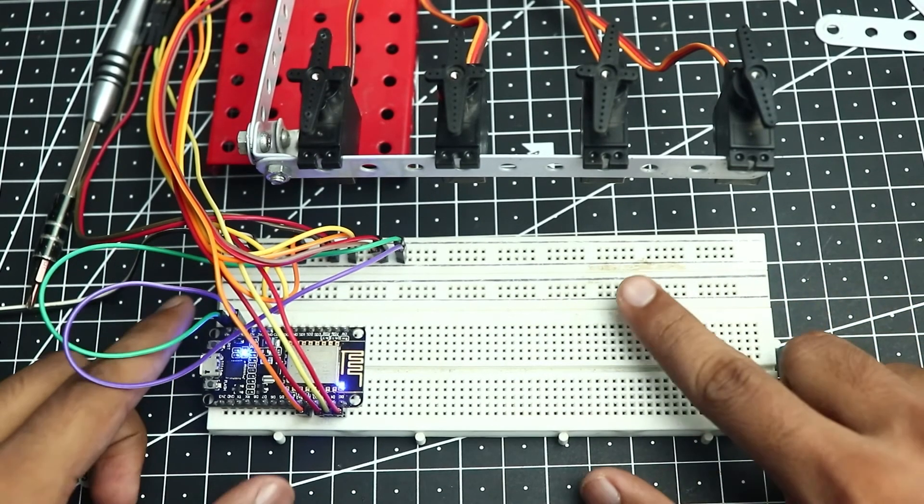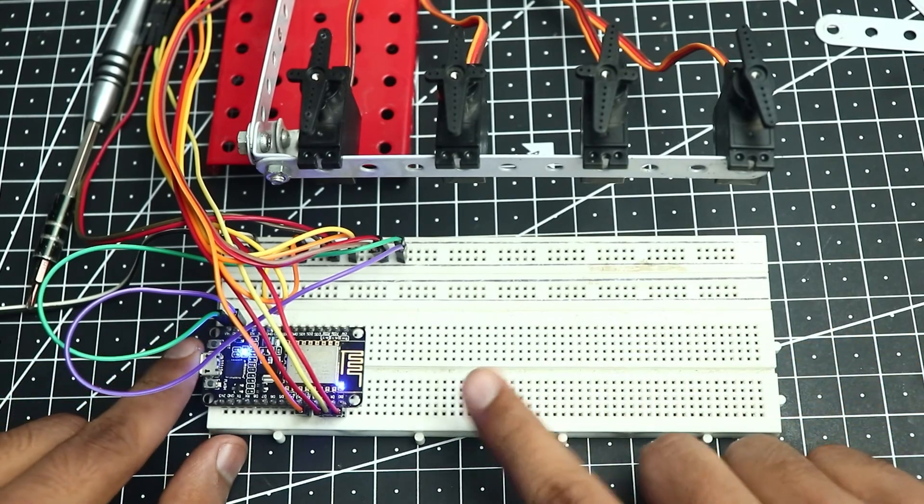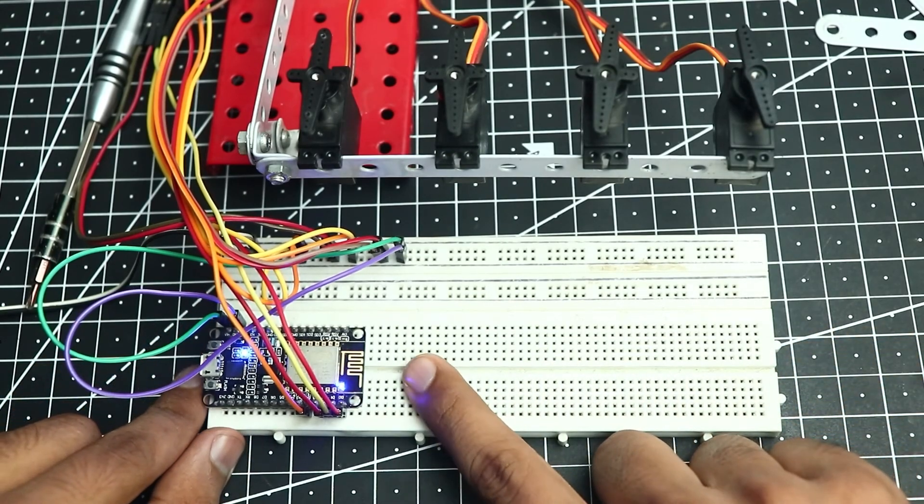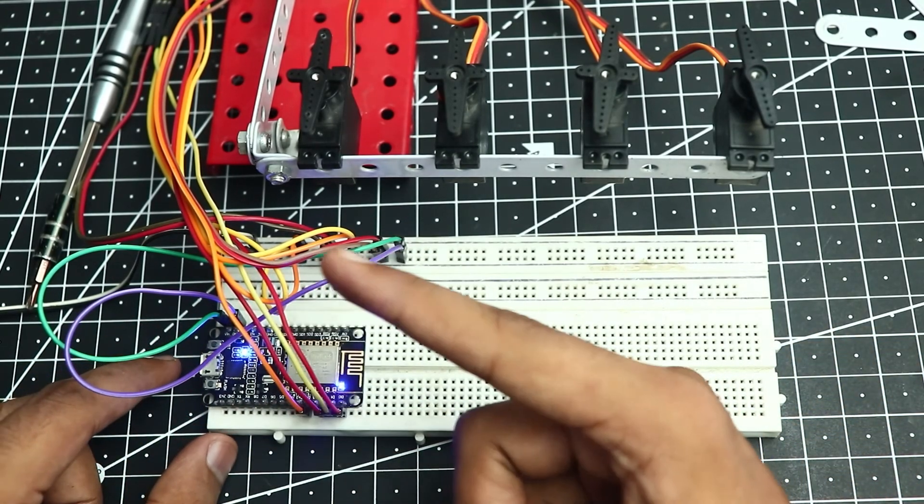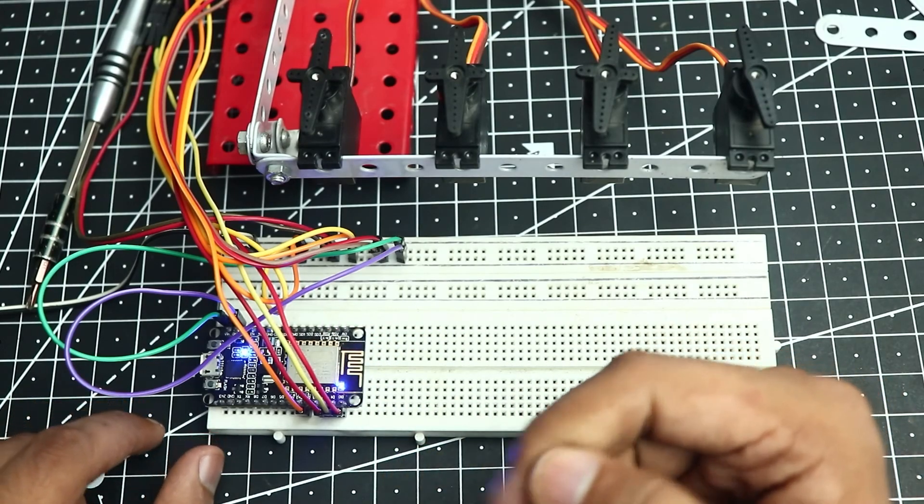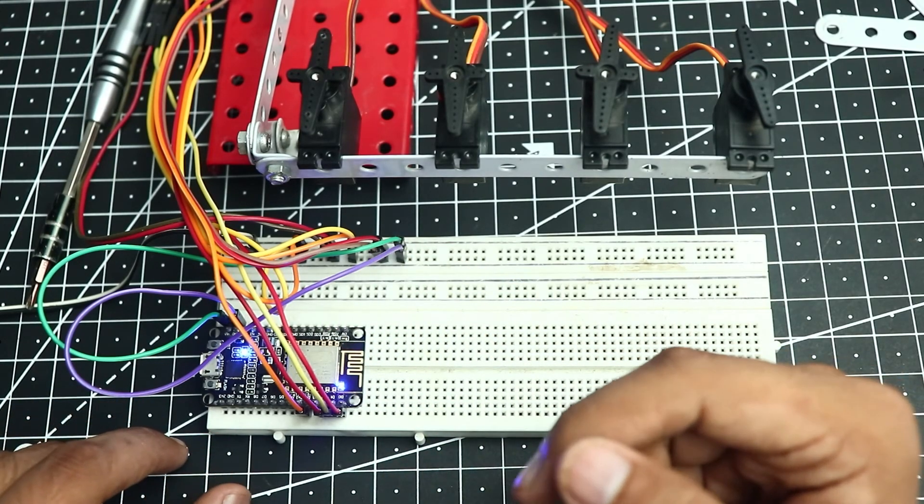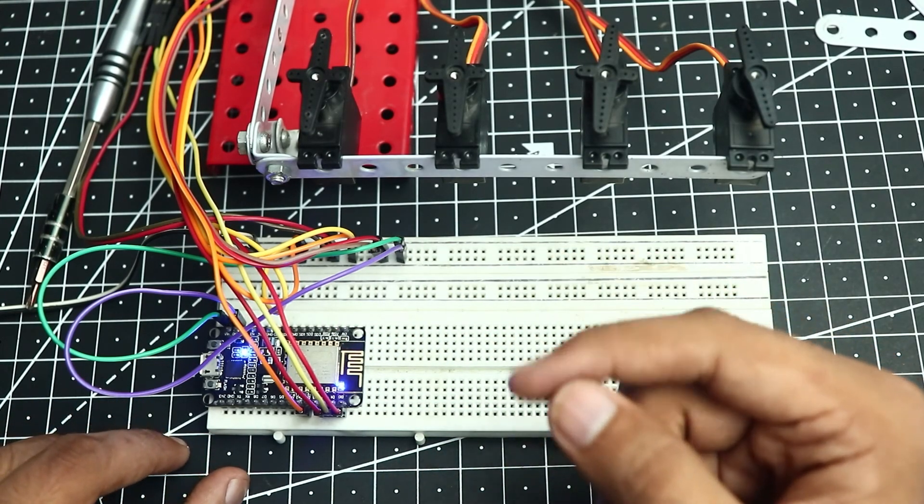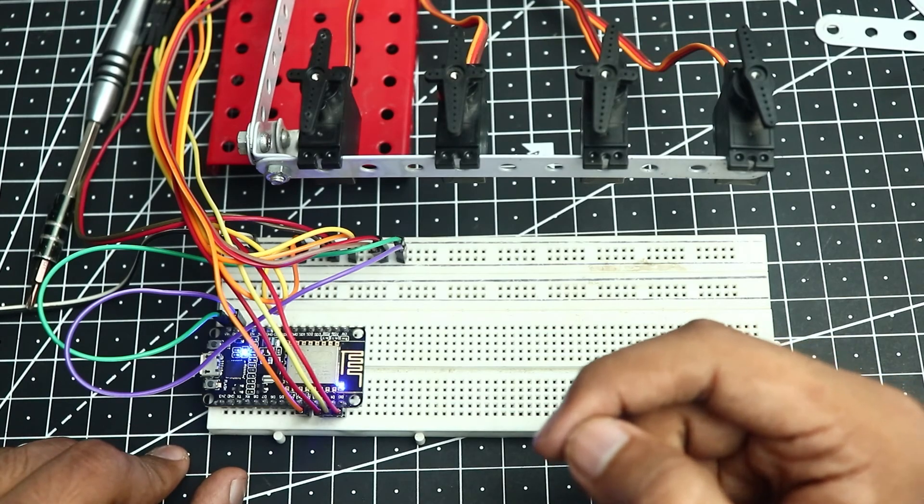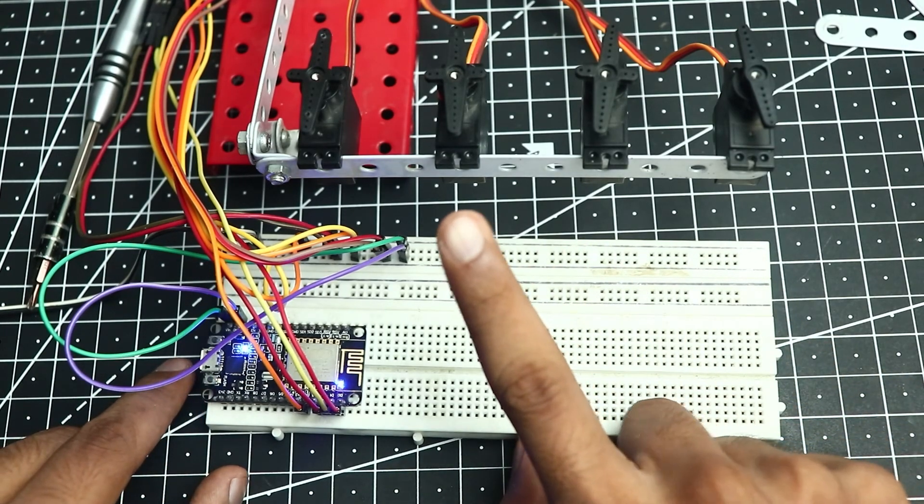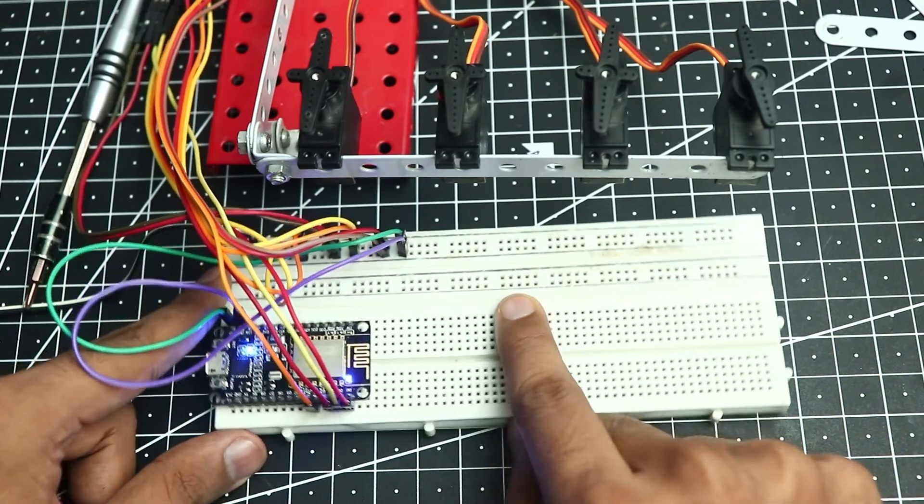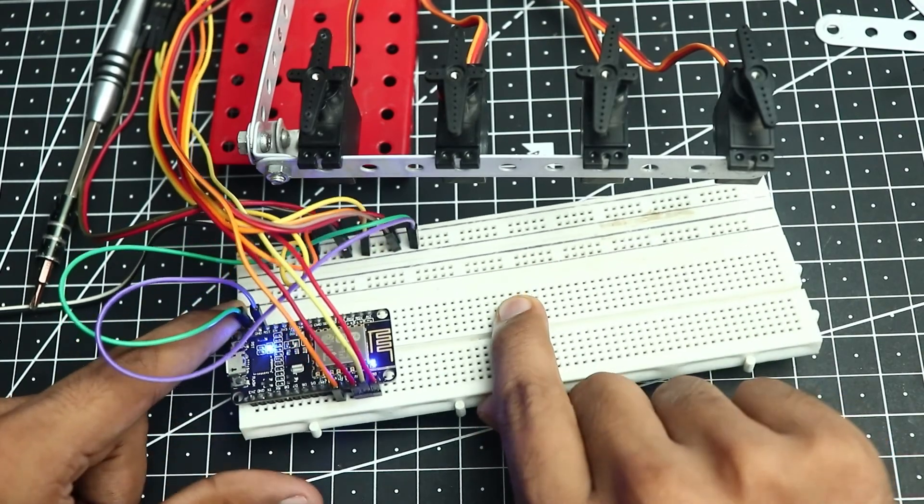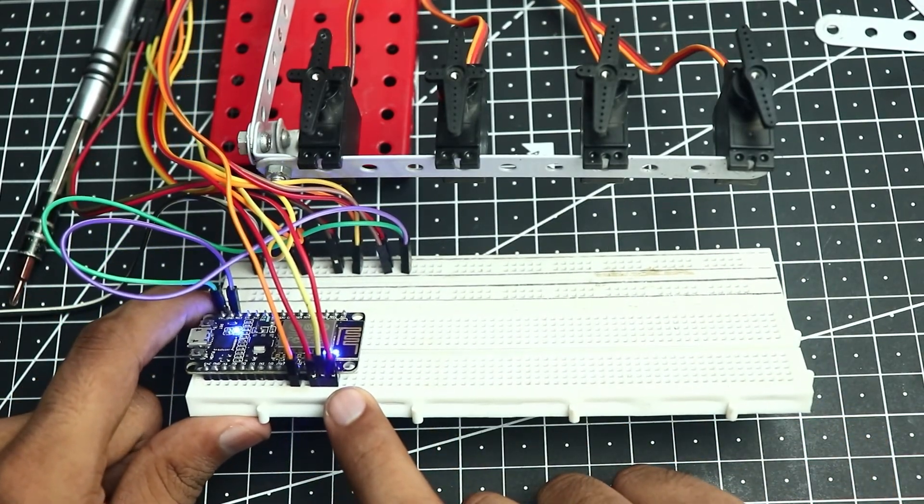Now I've connected all 4 servos with the ESP. As you can see it's pretty hectic and you can't understand anything so I've provided the circuit diagram. You can check that out in the description. I've connected the signal wires of each servo to the pin outputs that we decided: D0, D1, D2 and D4.